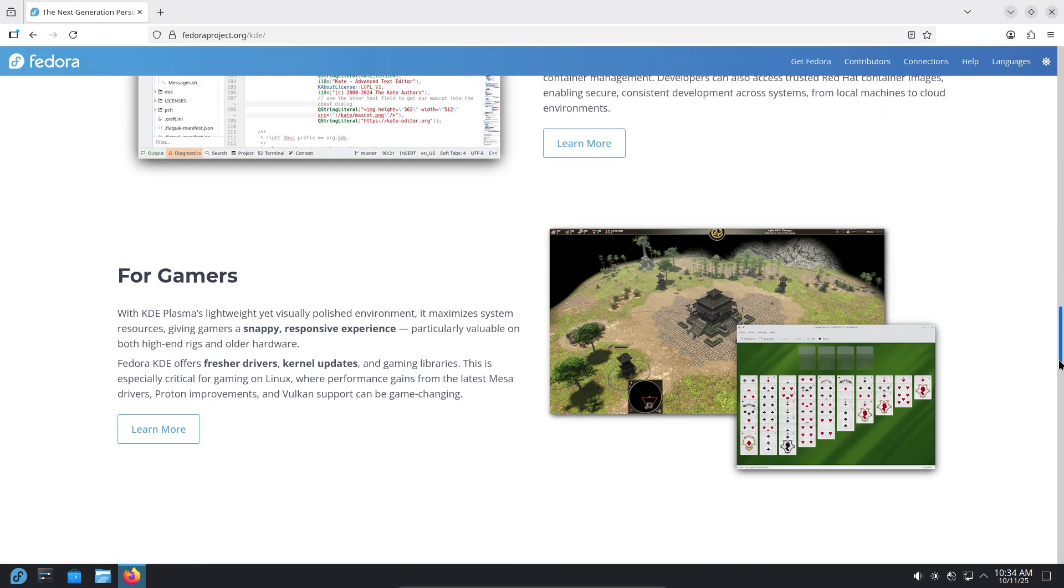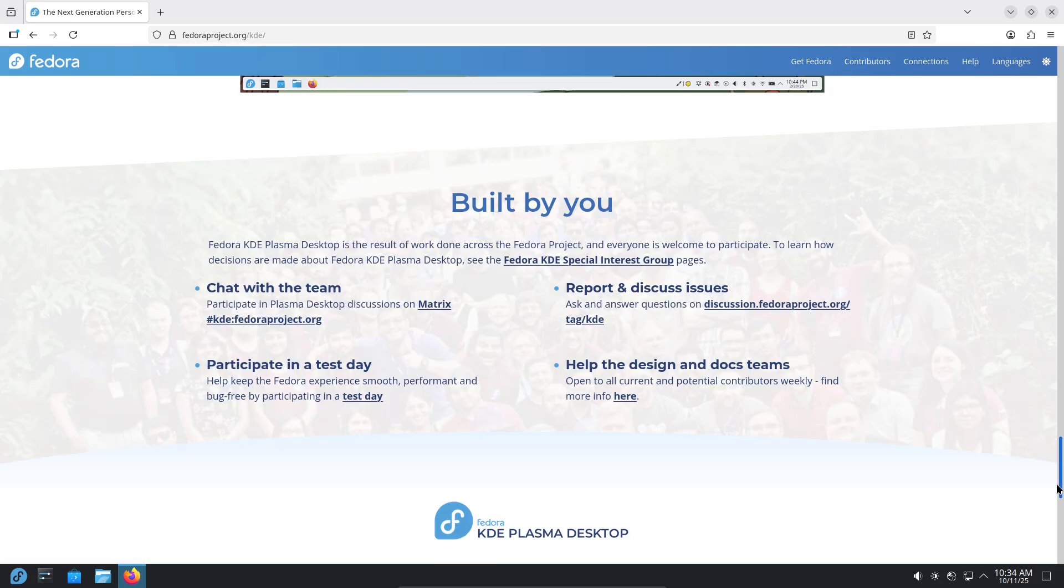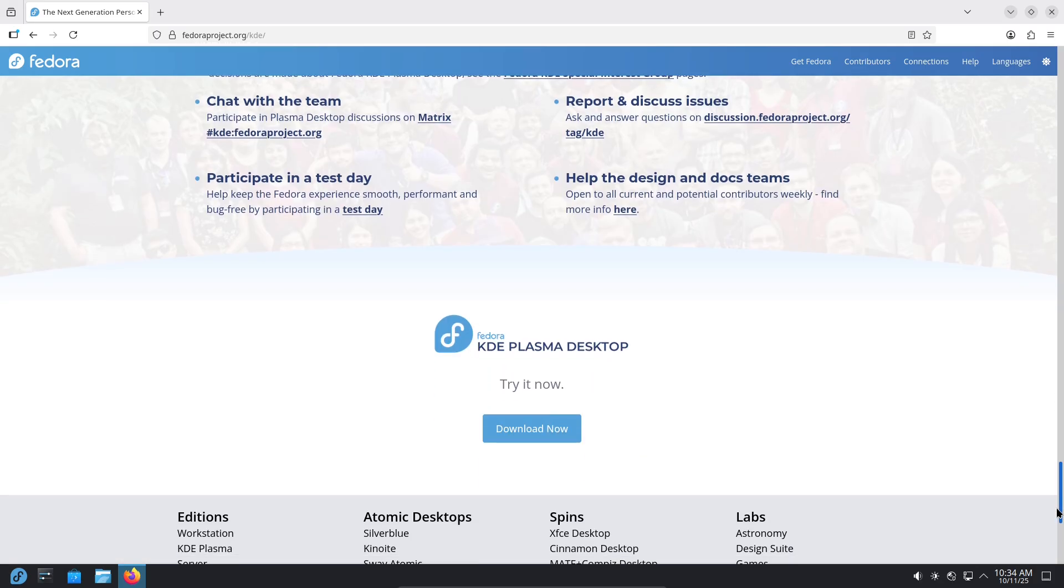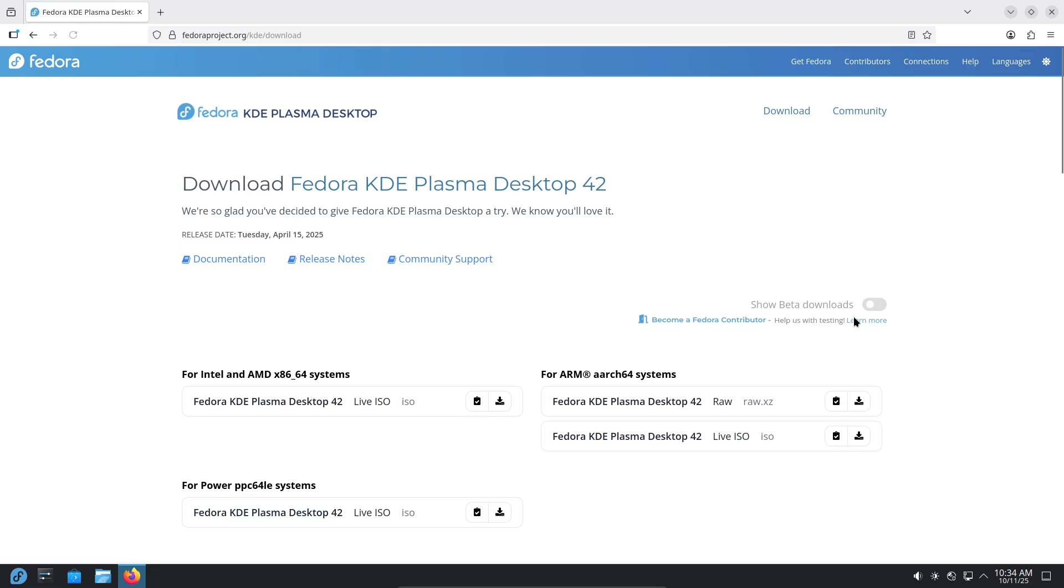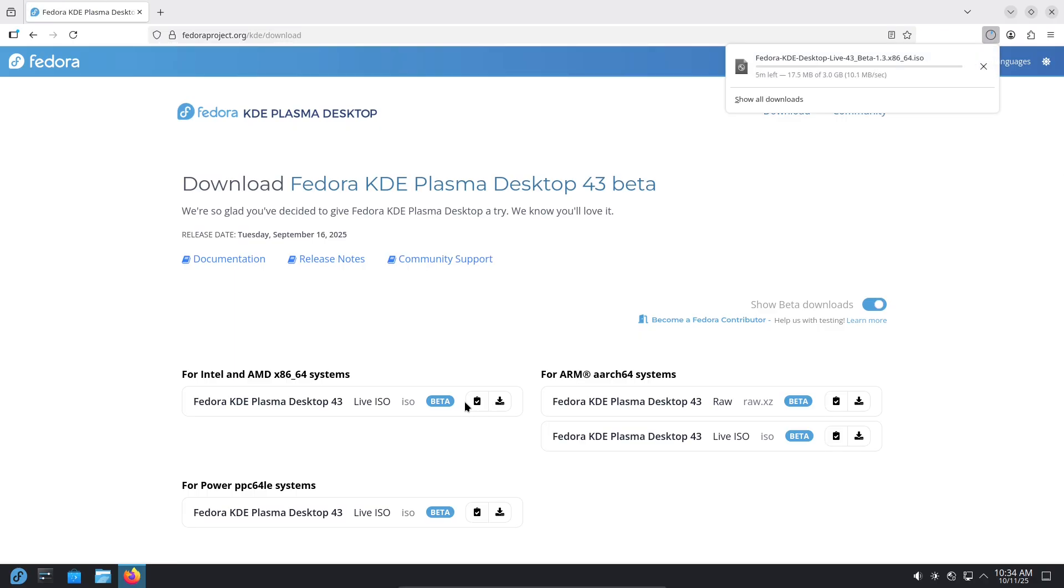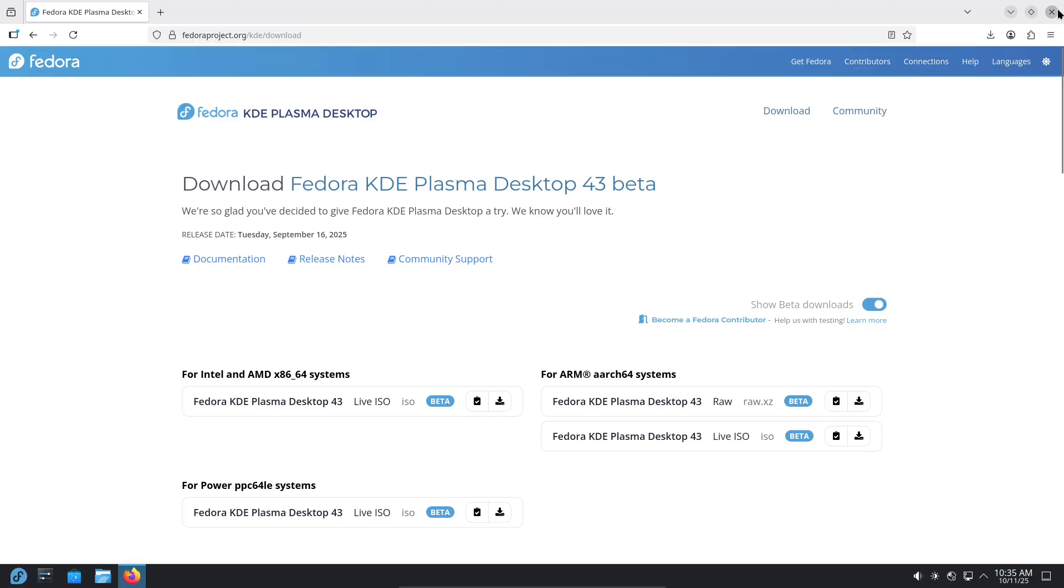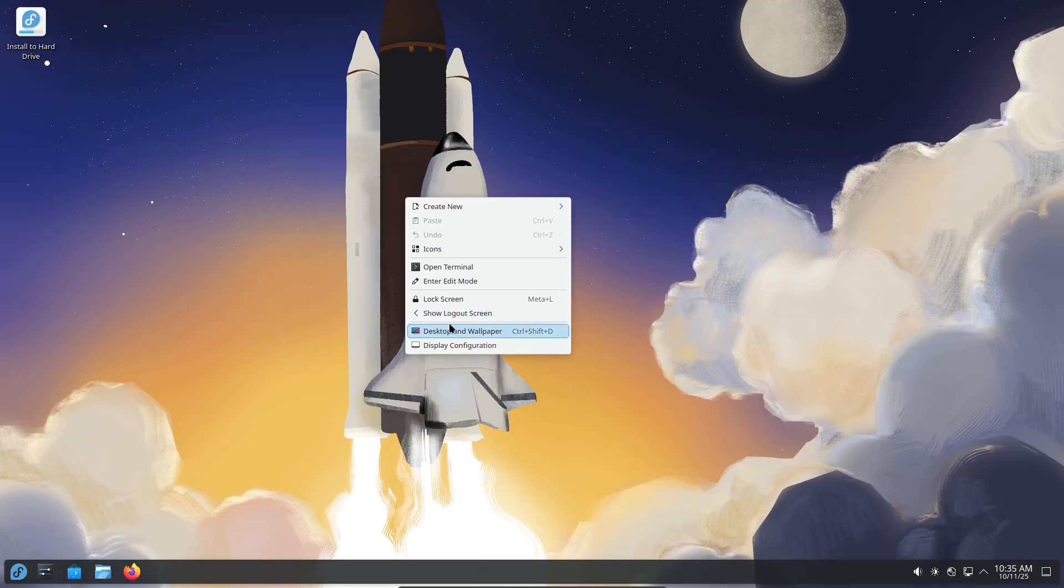Final verdict. After 30 days, Fedora KDE is a compelling daily driver for productivity, light creative work, and general use. It's modern, fast, and surprisingly polished. For most tech-savvy users and content creators on a budget or who prefer open source, it's absolutely worth trying. If your workflow depends on a single proprietary app or certified vendor software, keep a backup plan.